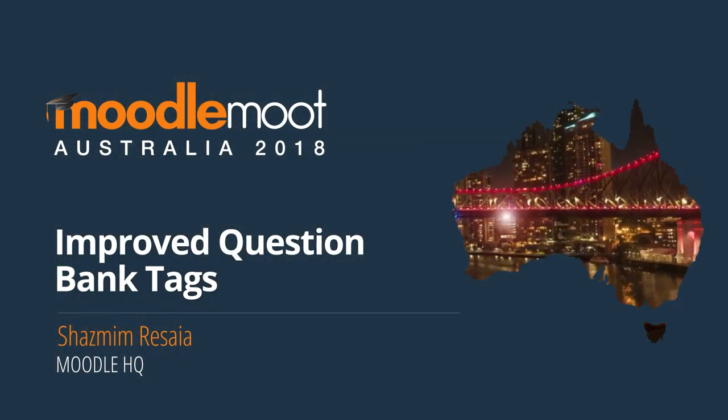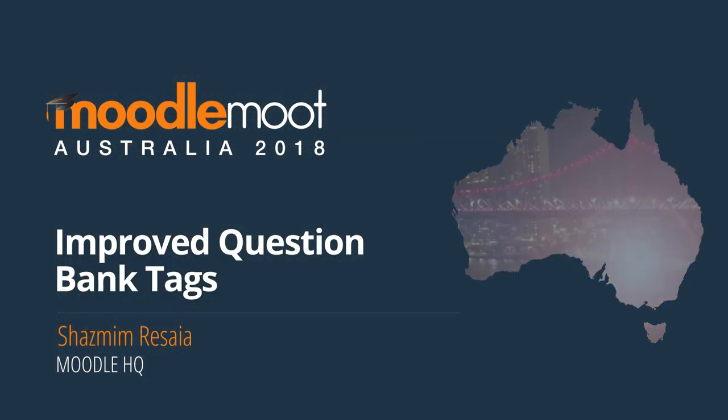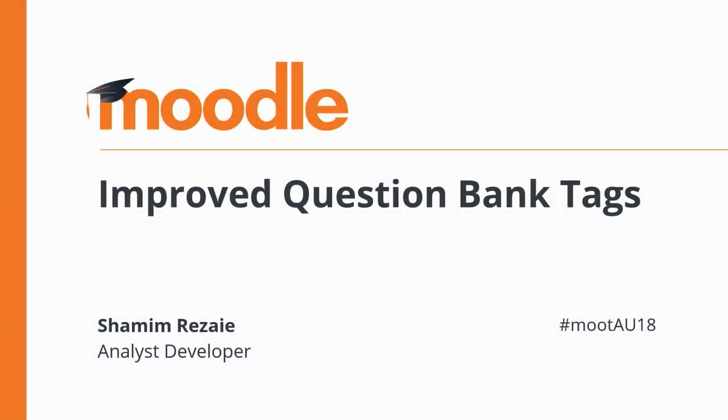Hi everyone, my name is Shamim and I work as a developer at Moodle HQ. Today I would like to introduce the new developments and improvements of question bank tagging in Moodle 3.5.